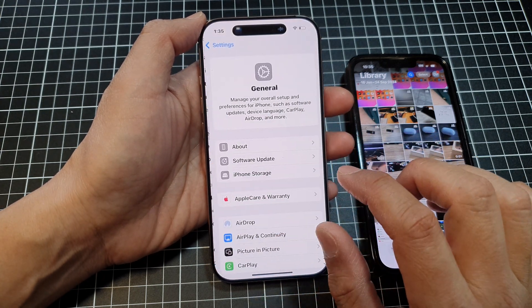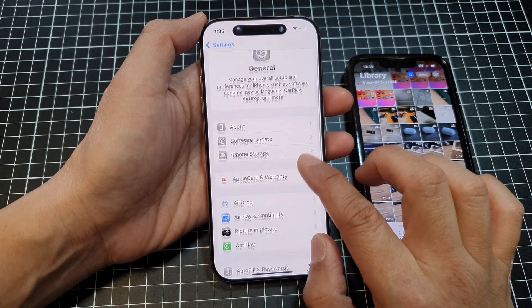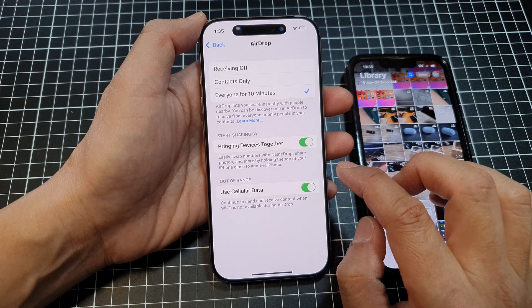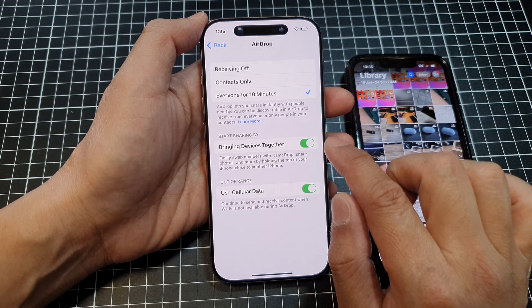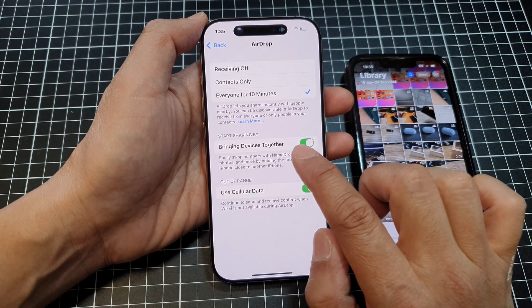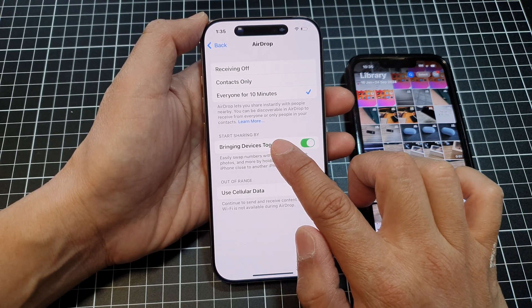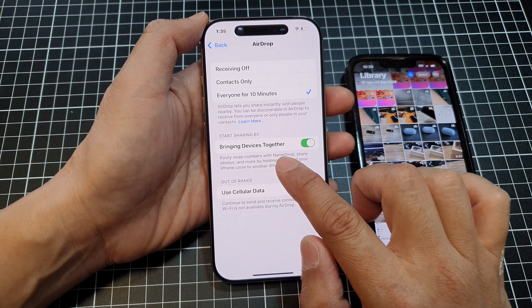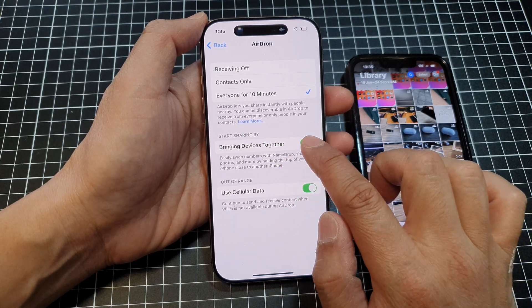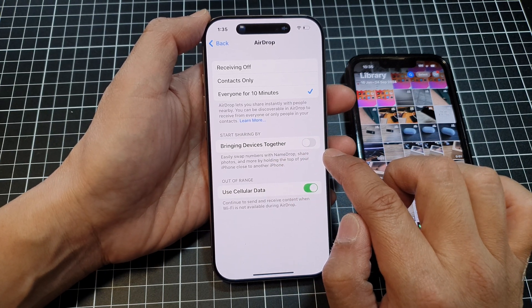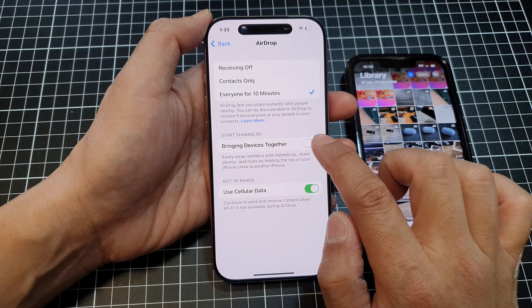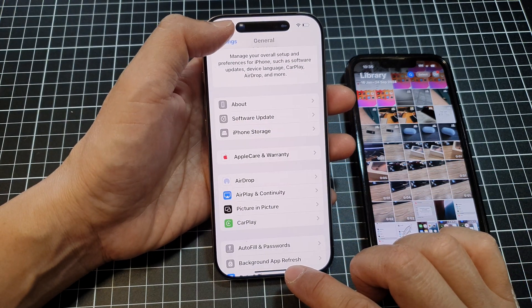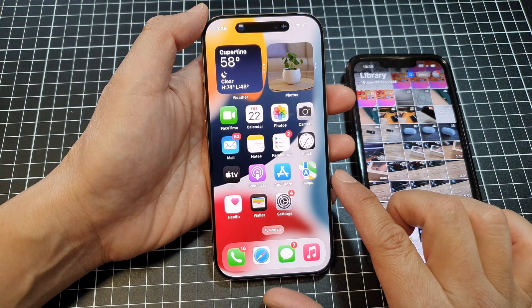Next, tap on General, then scroll down and tap on AirDrop. Before we can use this feature we need to turn it on, so go to the 'Start Sharing By' section and tap on 'Bringing Devices Together,' then tap the toggle button to switch it on.